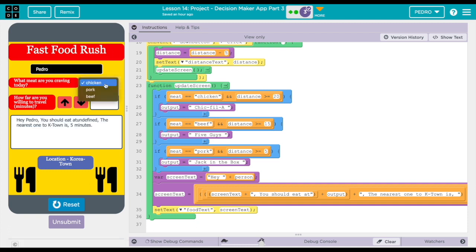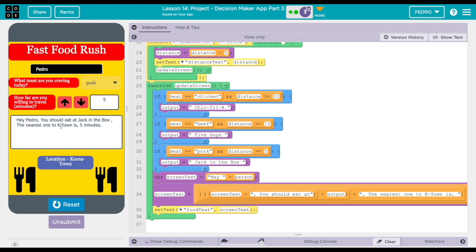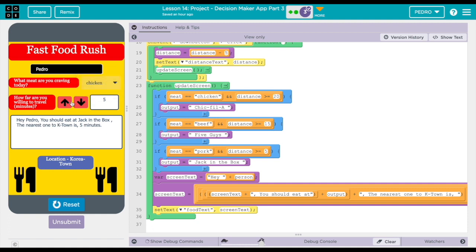And this, I'm craving pork. So it says, 'Hey Pedro, you should eat at Jack in the Box. The nearest one to Katon is five minutes.' Unless I want to eat chicken, so it's going to change once I hit a certain amount of time.